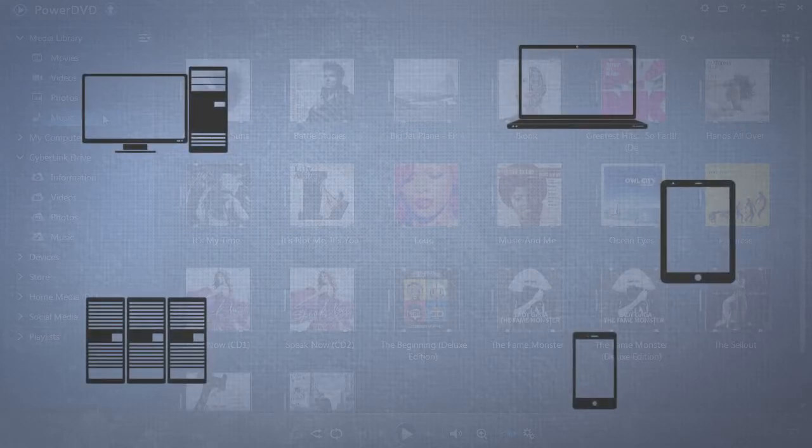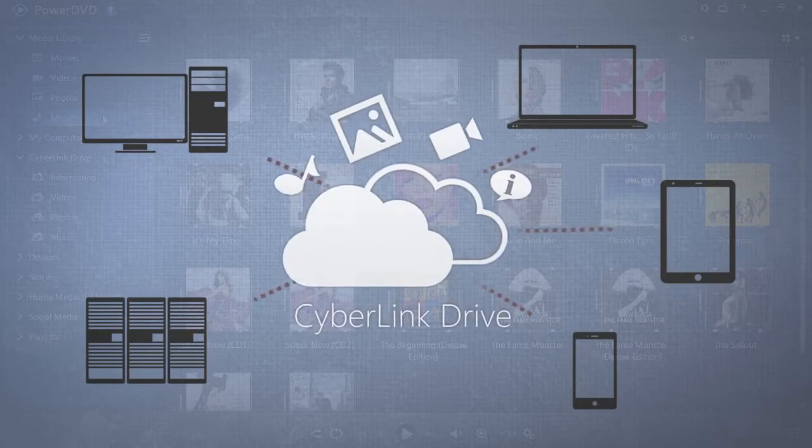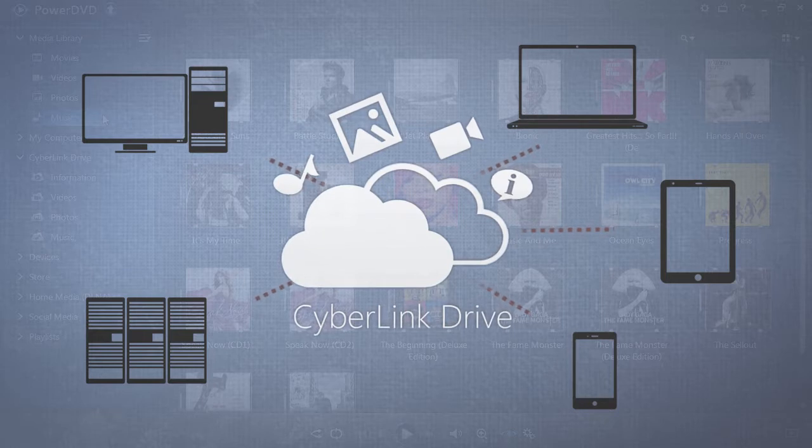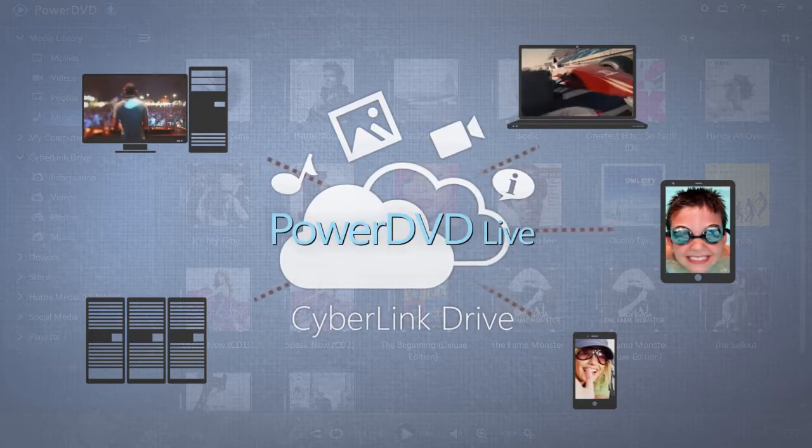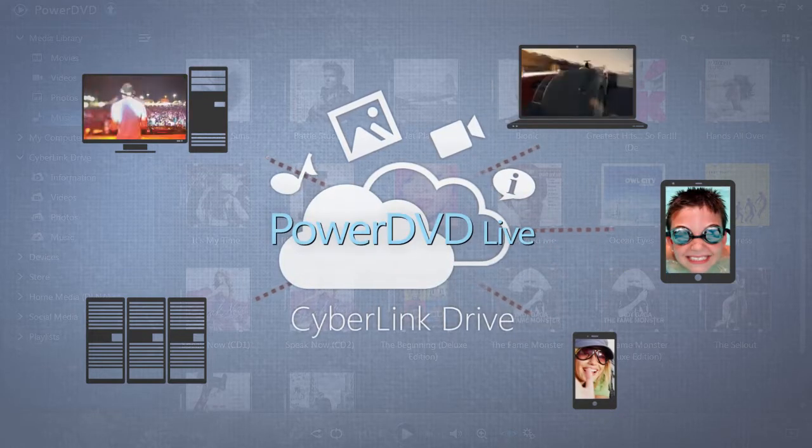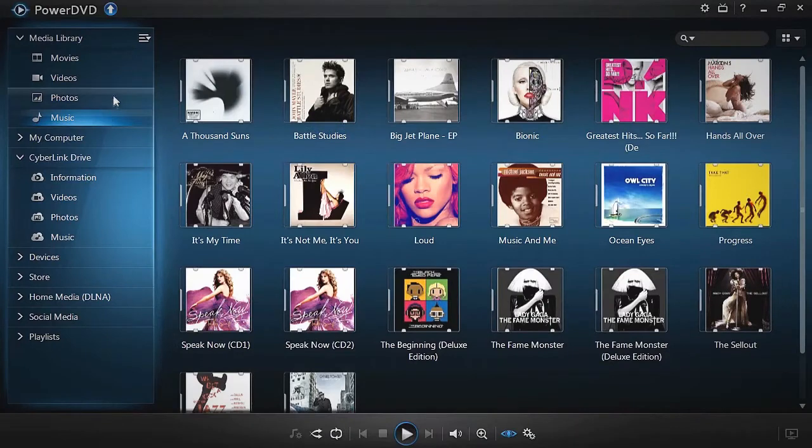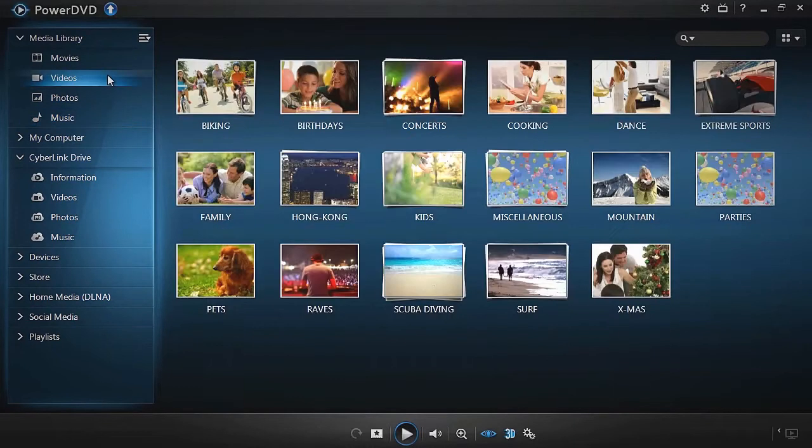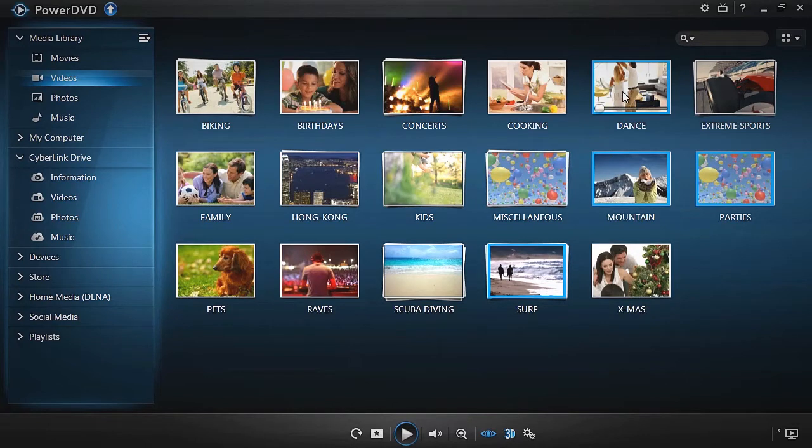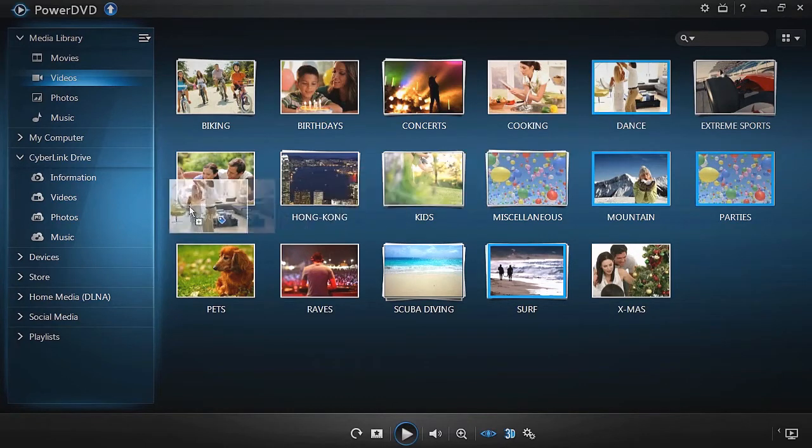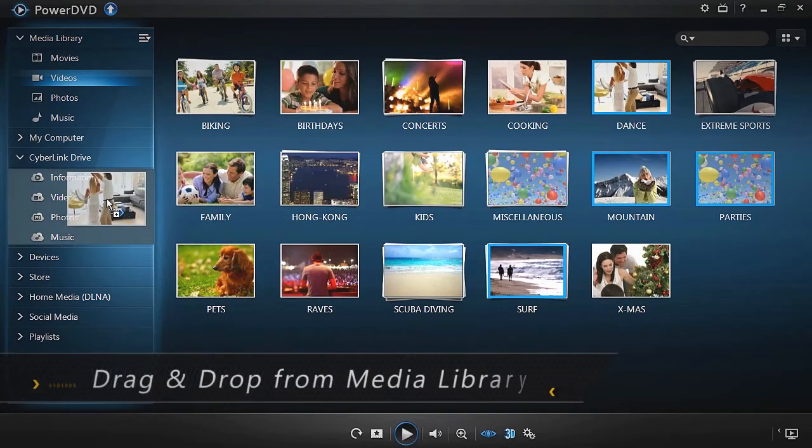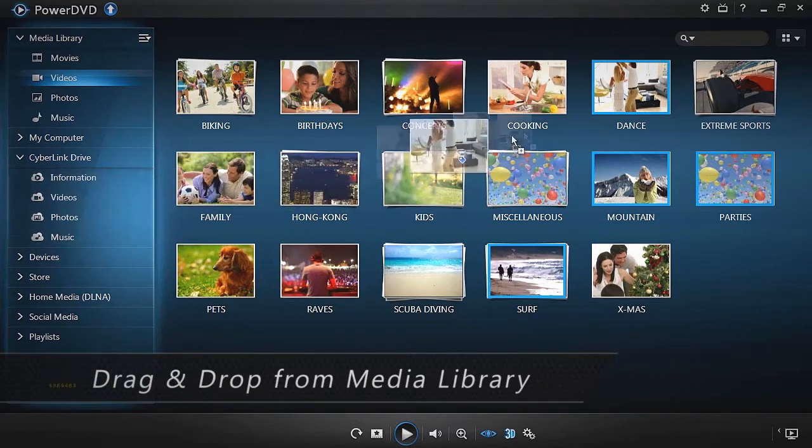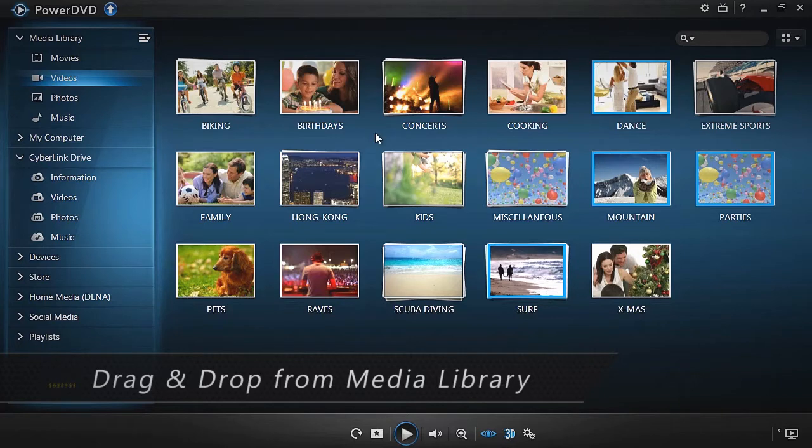To add files to your CyberLink Drive, simply access your media library and drag and drop the files you want to transfer. Transferring videos, photos, or music all work the same way. You can do multiple selection or drag and drop entire folders or albums.